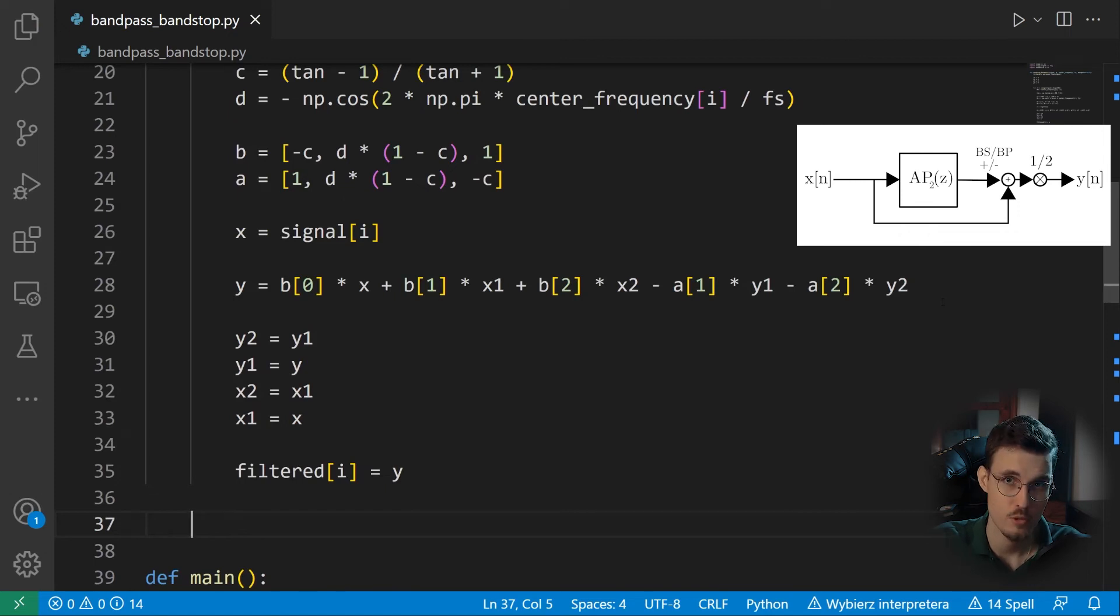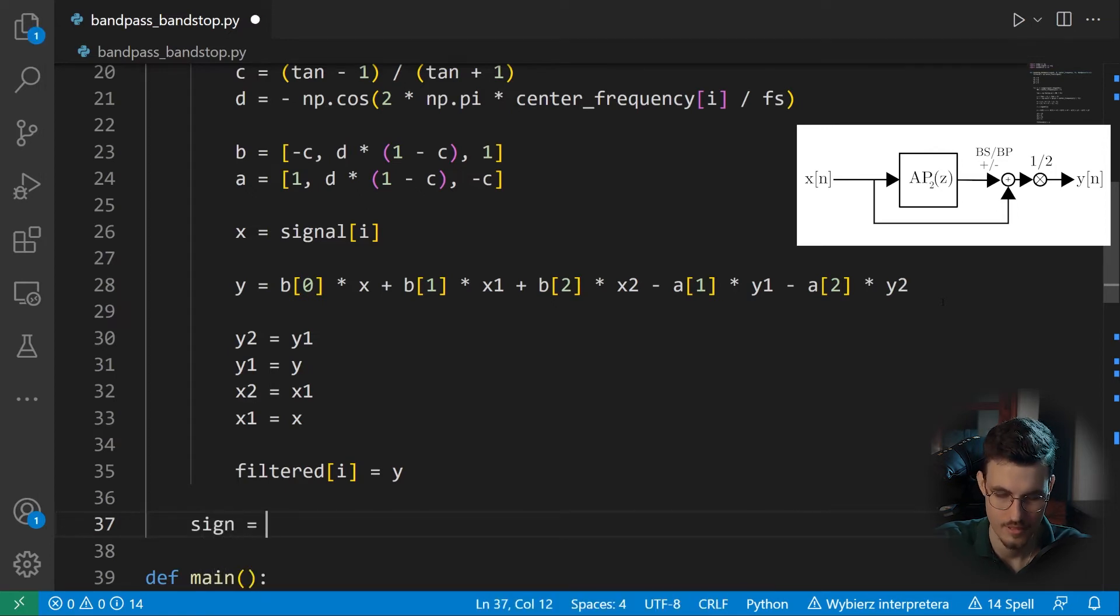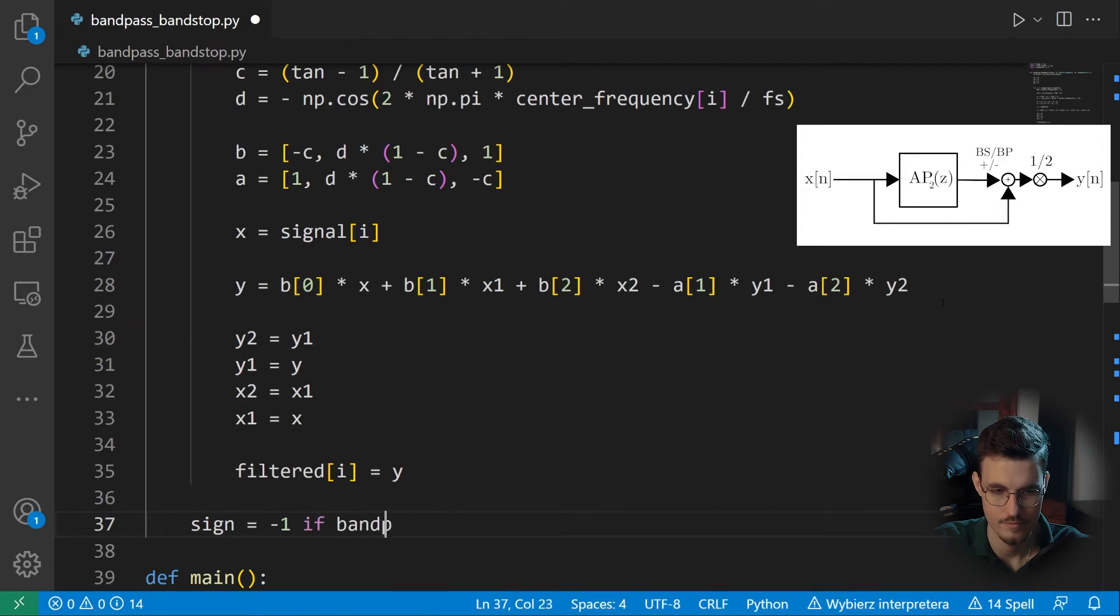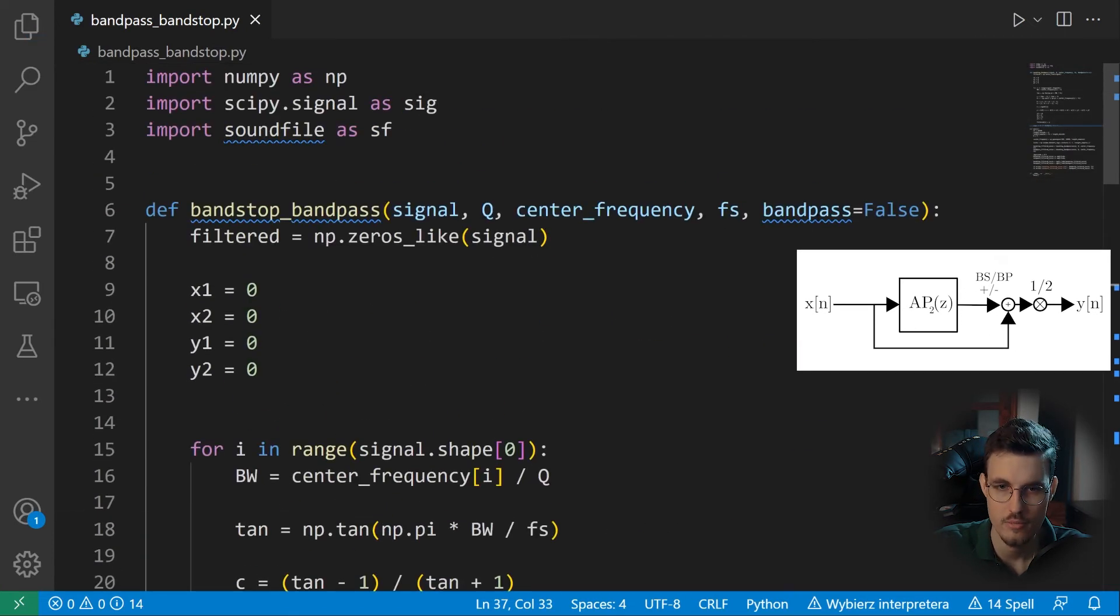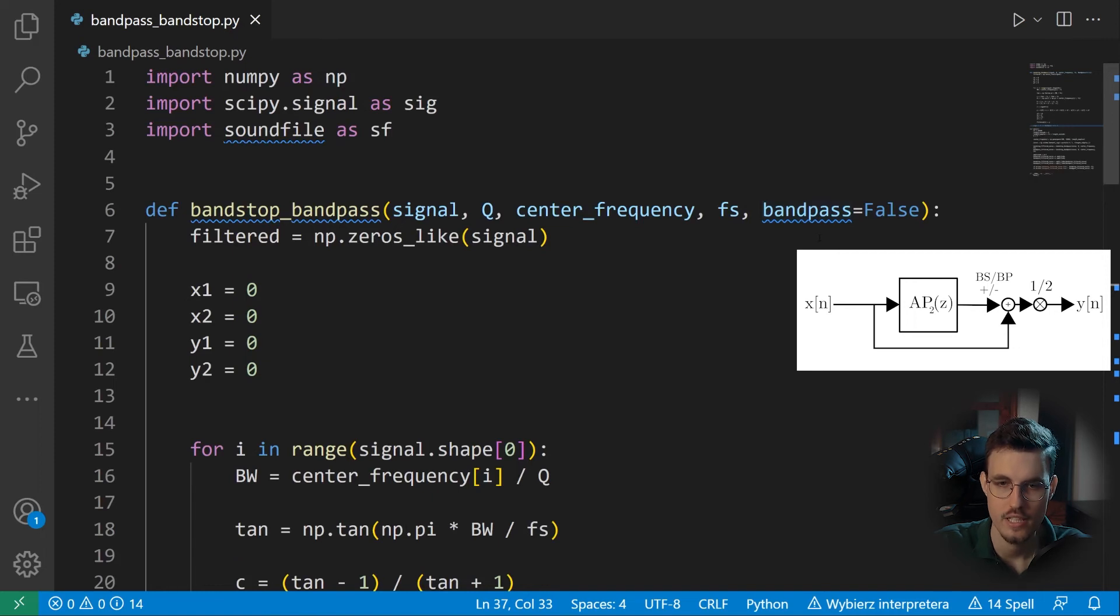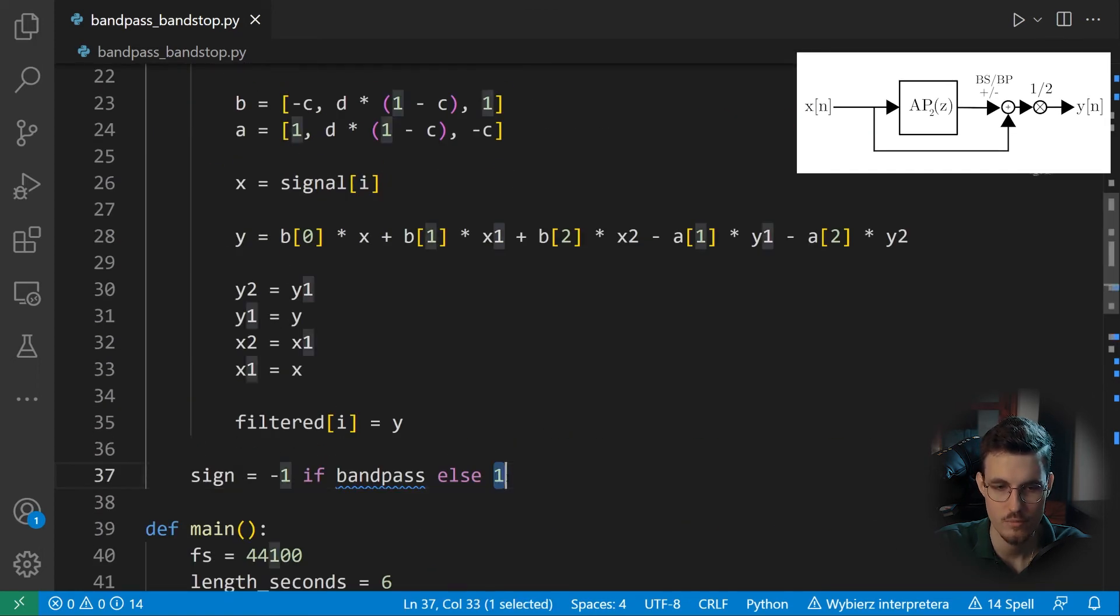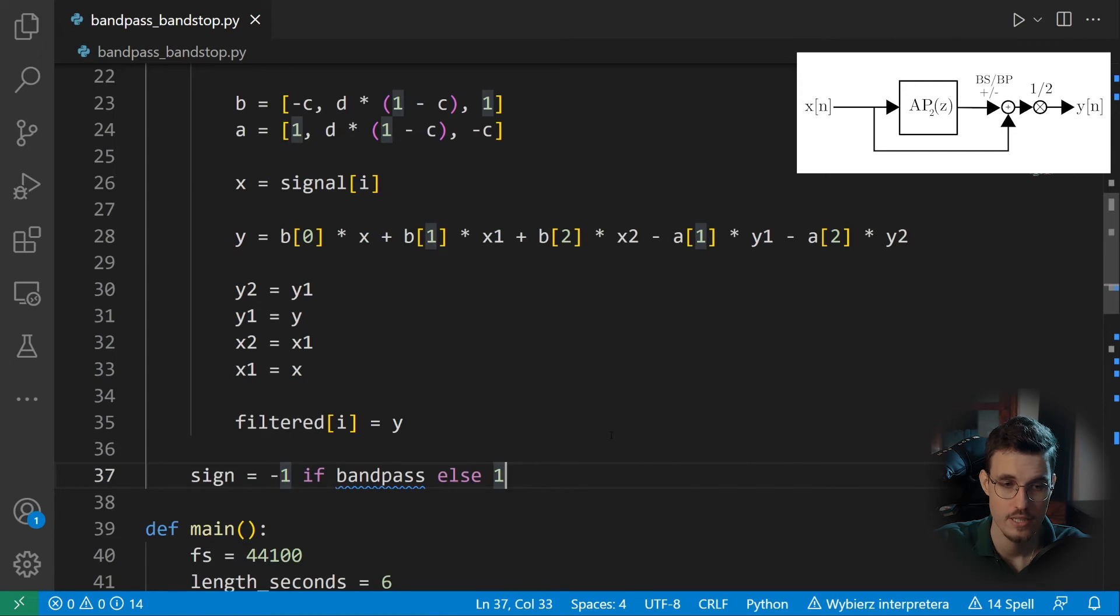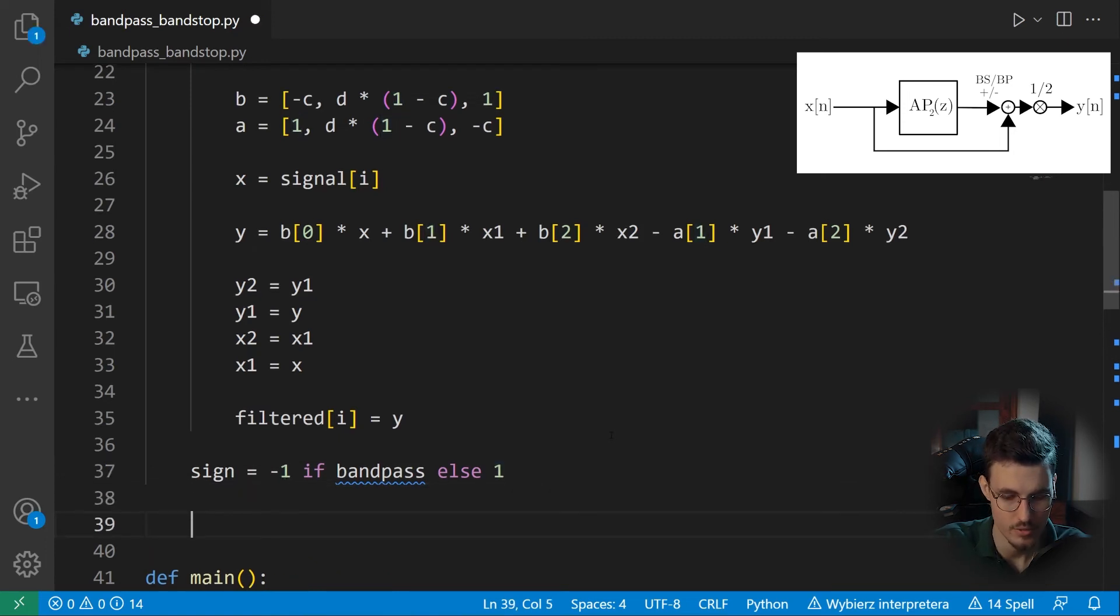And finally, we can assign this output sample to the array of output samples that we initialized with zero at the beginning. Now we'll decide whether we do bandpass or bandstop filtering. So we have a sign of the output of the all-pass. So it will be minus one if we want to perform bandpass filtering. And it will be one if we want to perform bandstop filtering. So as we remember, we had this argument here, bandpass. And by default, it's false. So it means it performs bandstop filtering by default. So the sign will be one and we won't change the output of the all-pass. But if we want to do bandpass filtering, then we need to invert our signal. So multiply it by minus one.